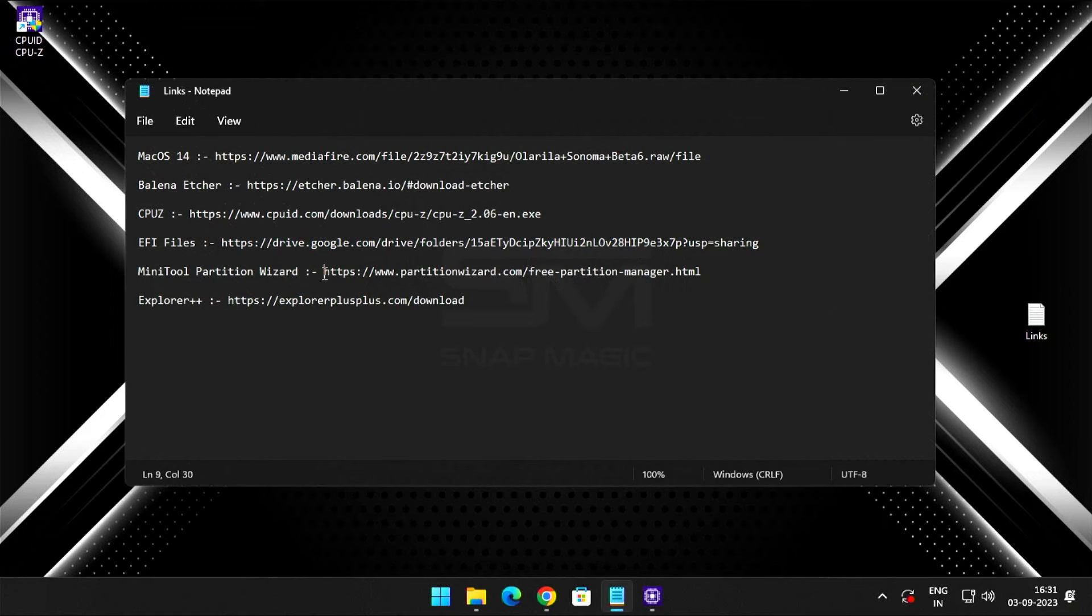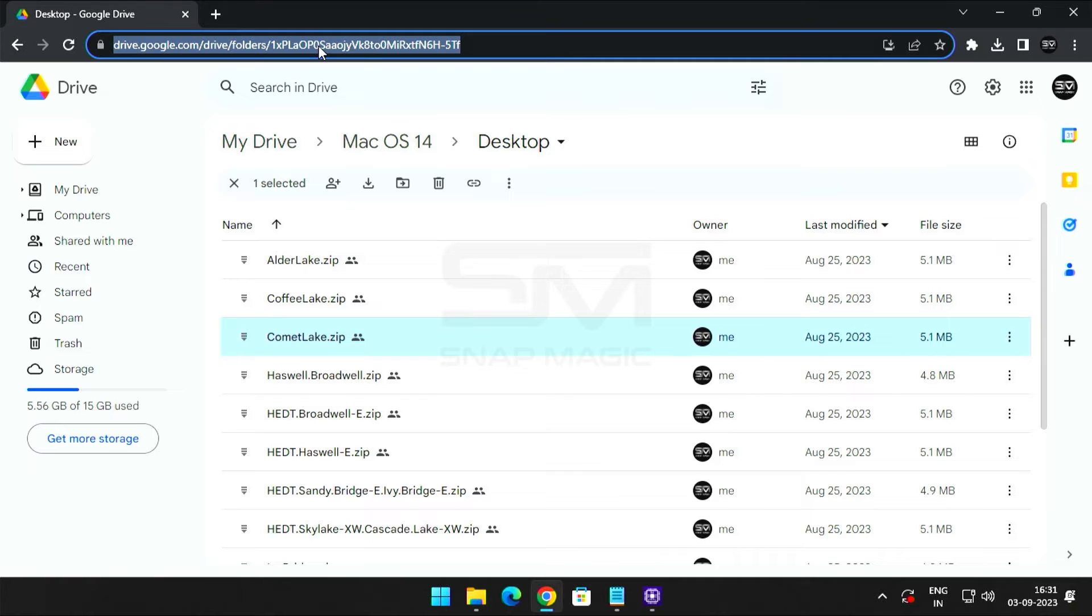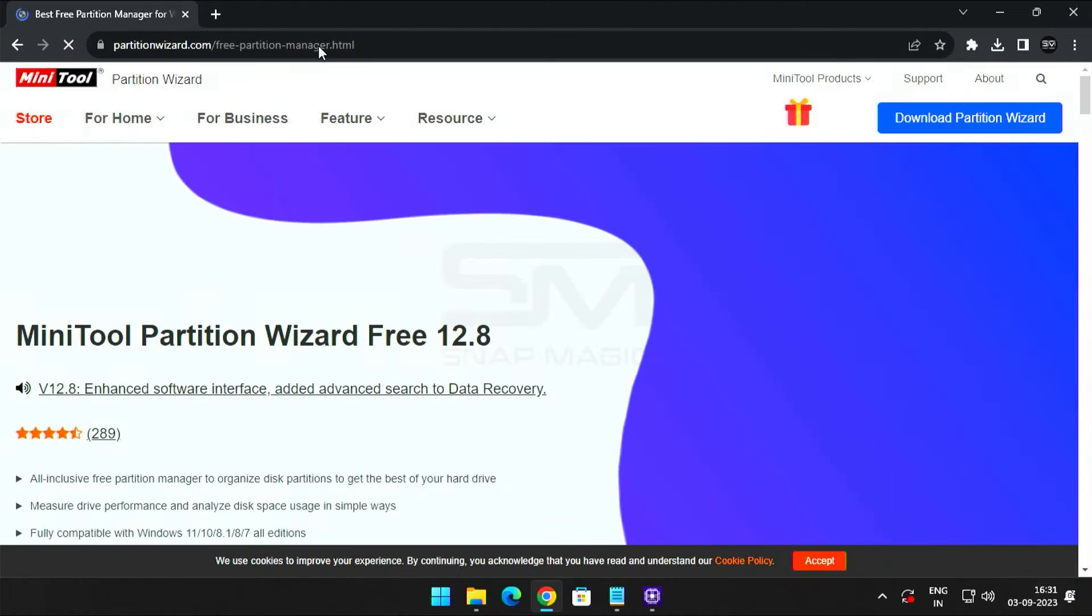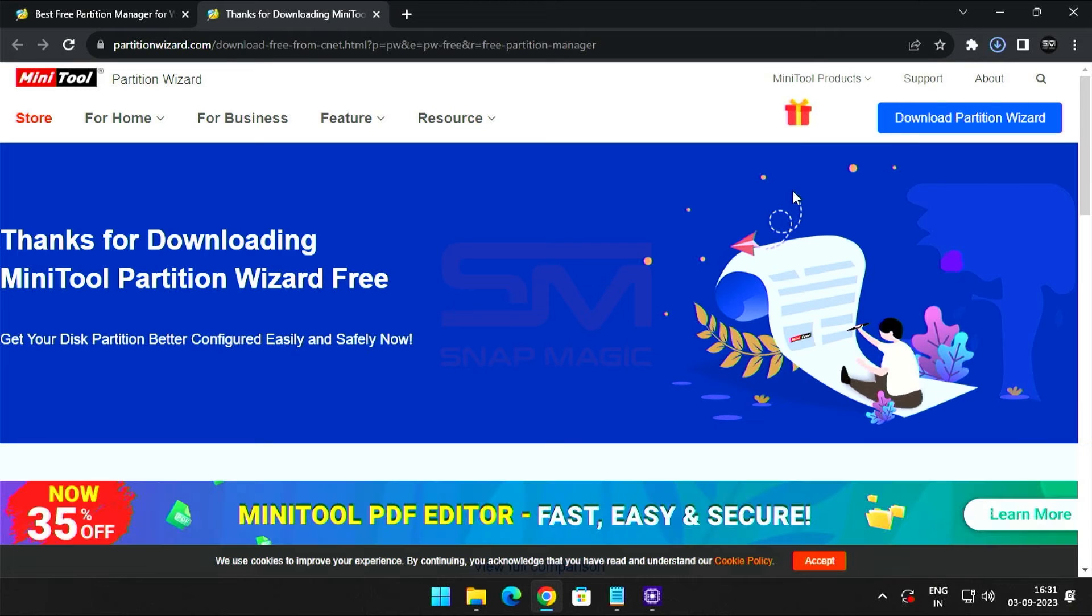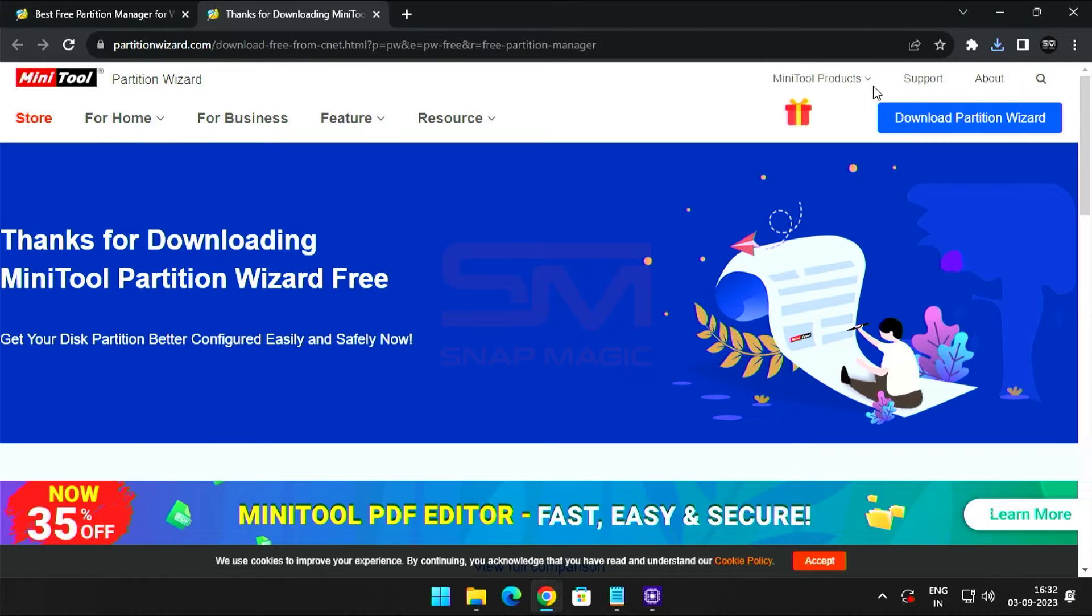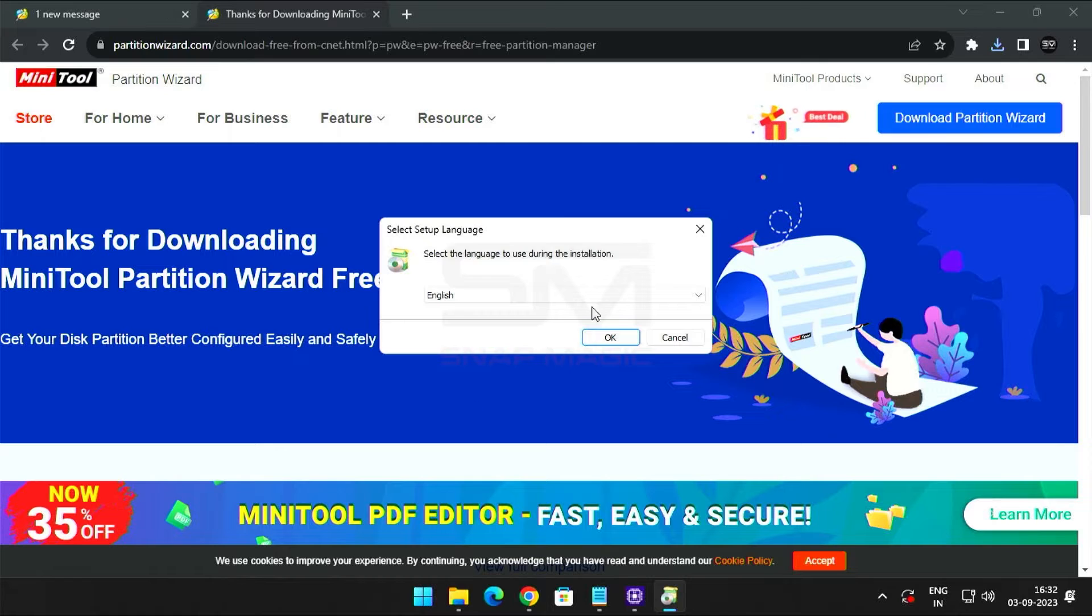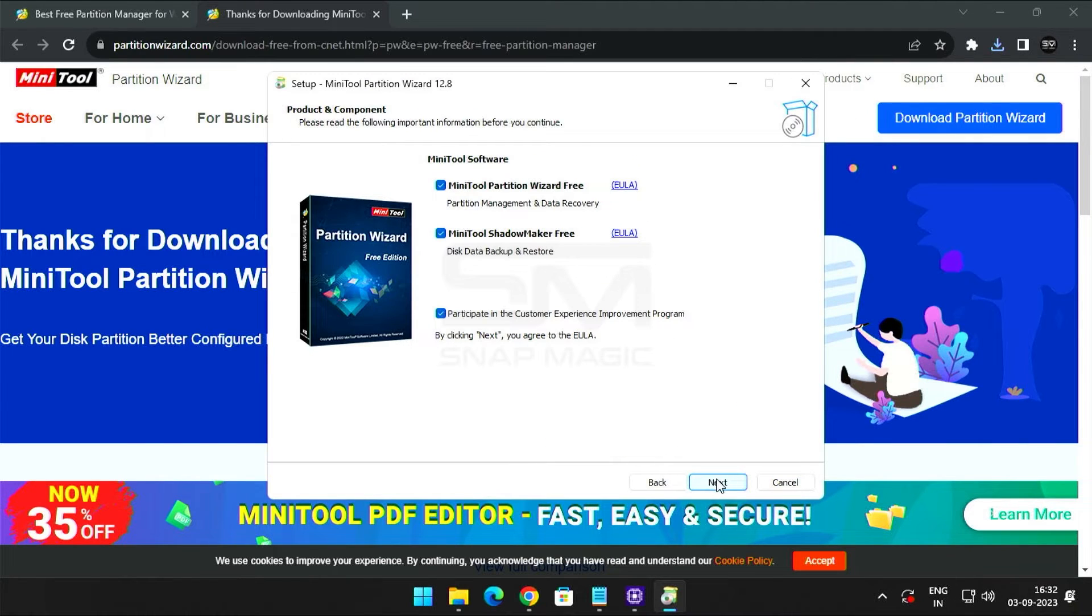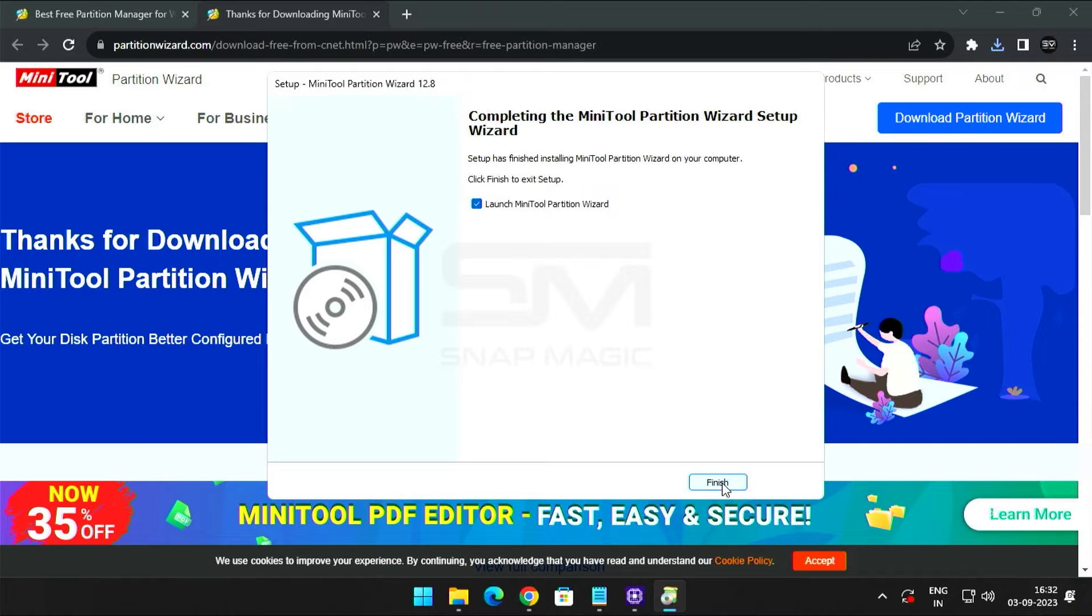Now download MiniTool Partition Wizard to assign a letter to the EFI partition. Install MiniTool Partition Wizard. Now click Finish.